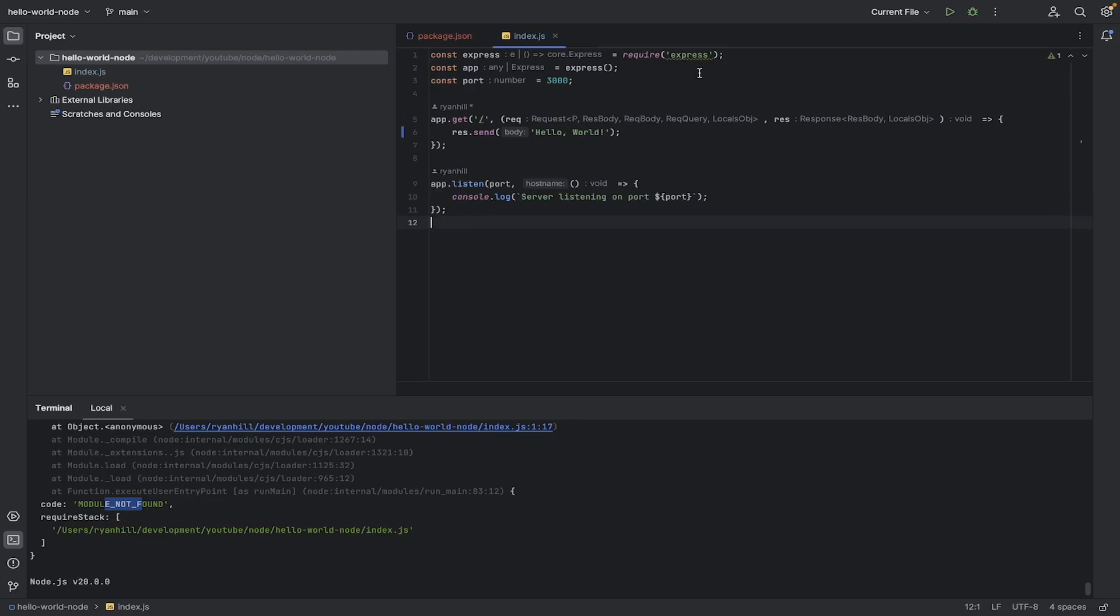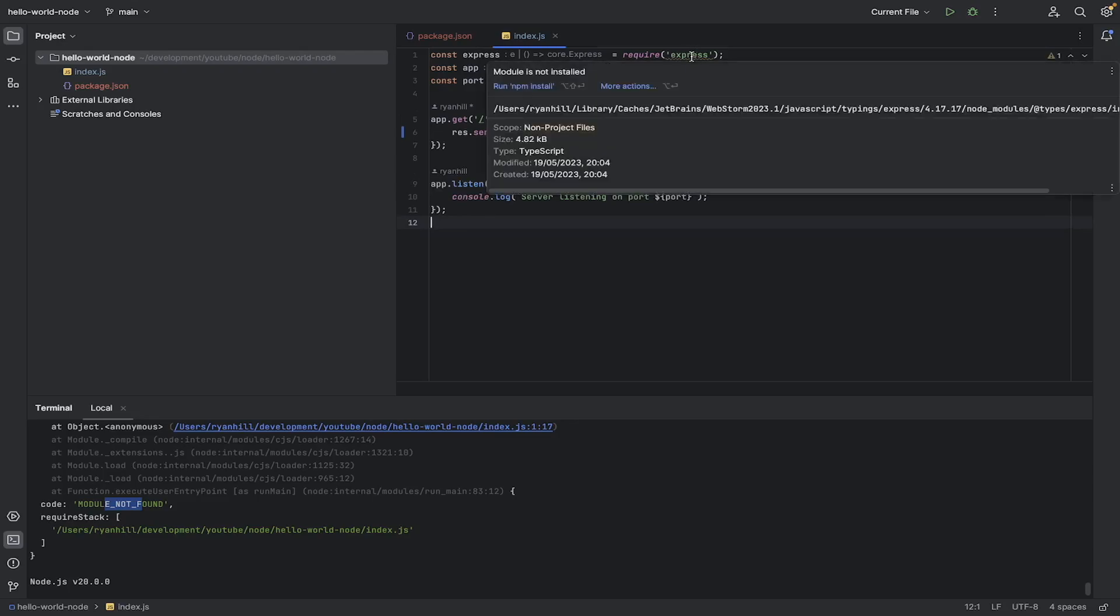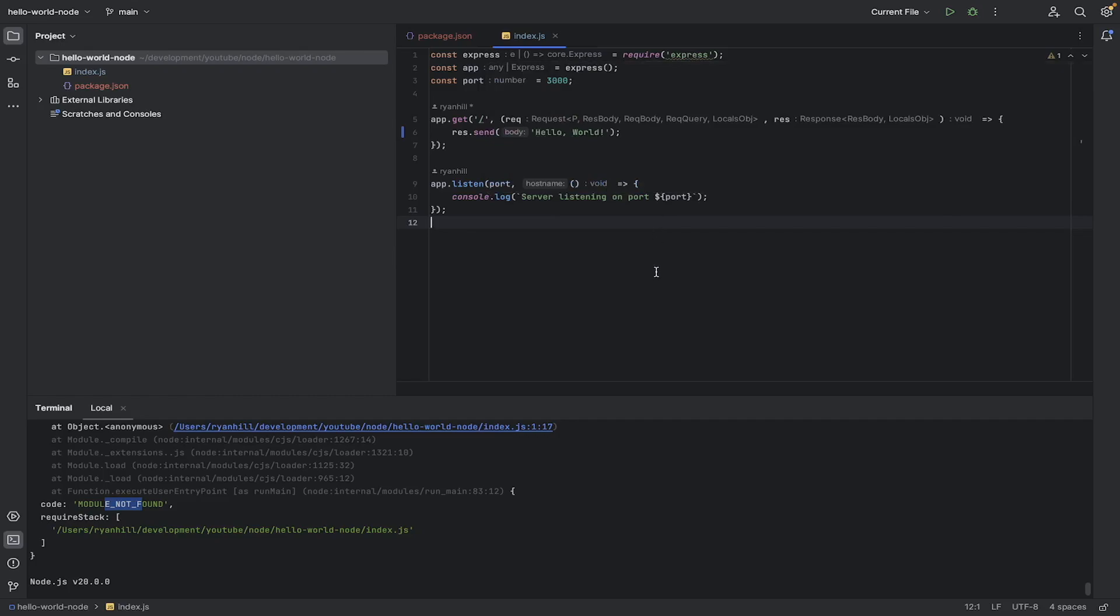So we have the same problem as before. So if I was to go back to this index, you can see it says that the module is not installed.